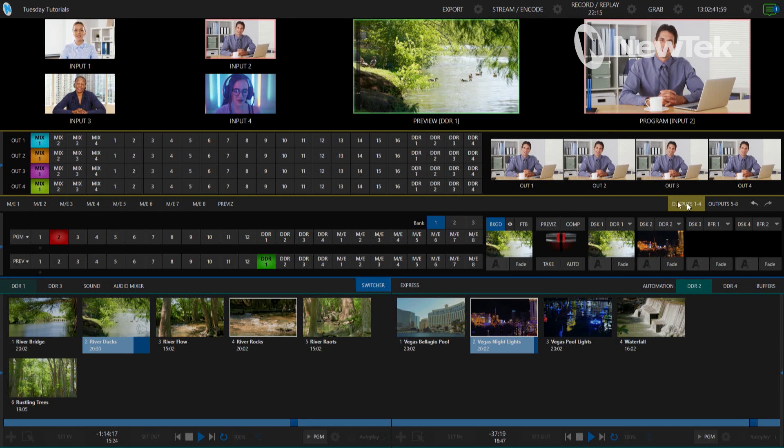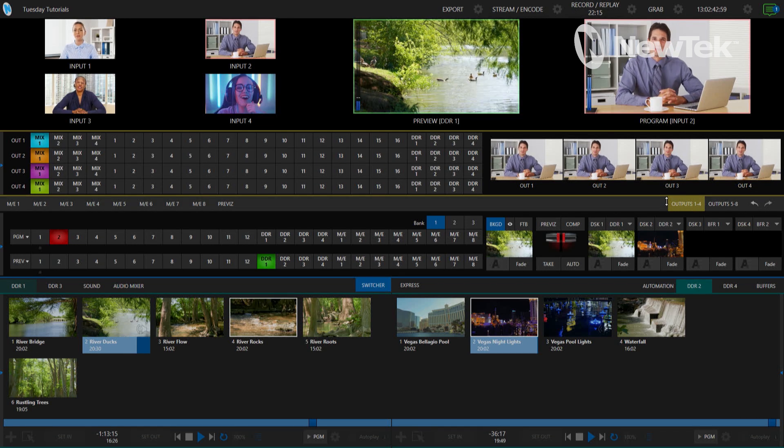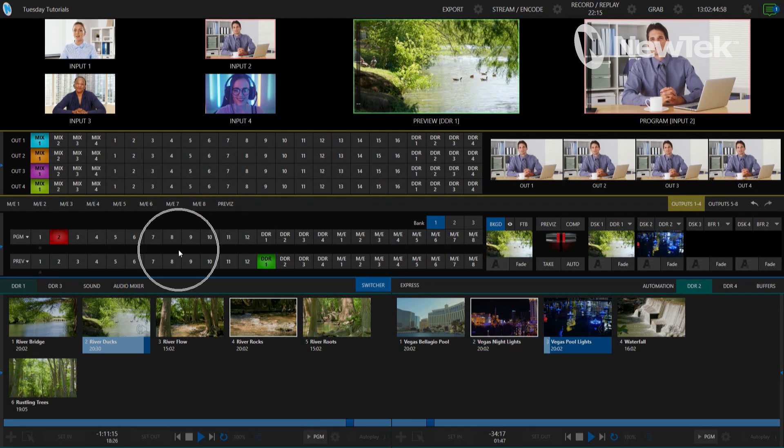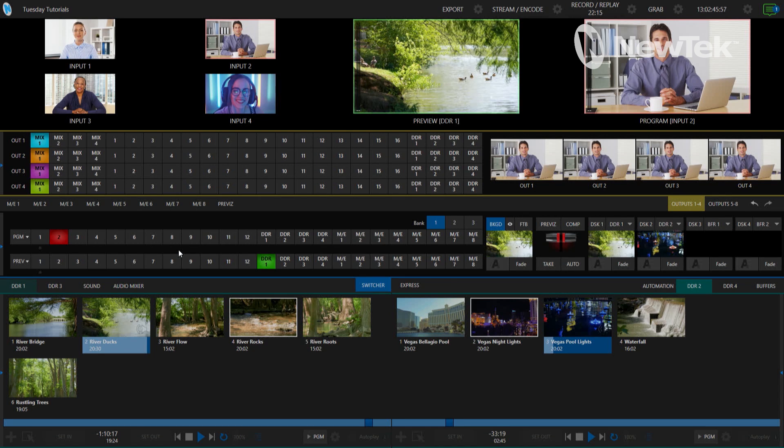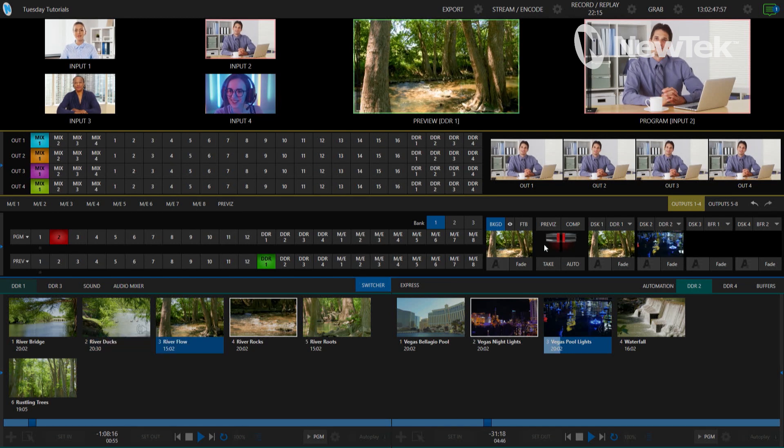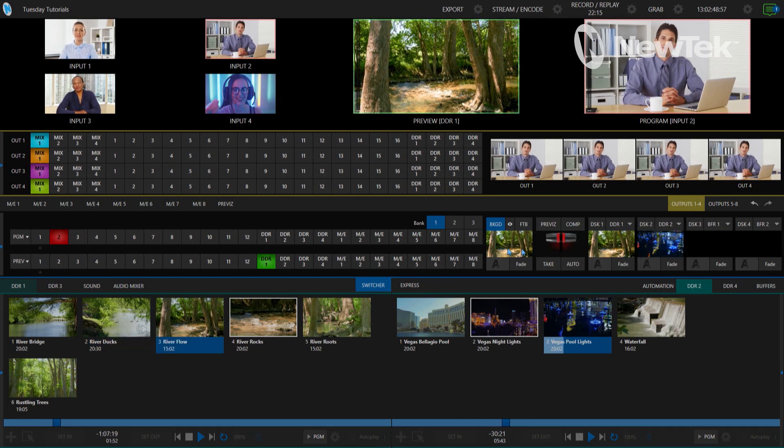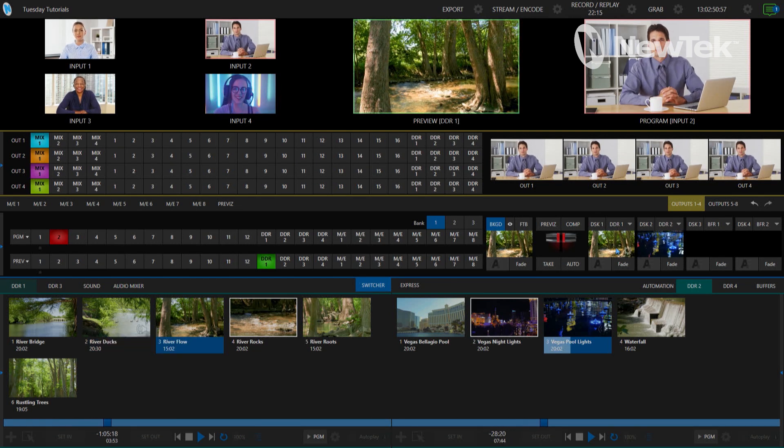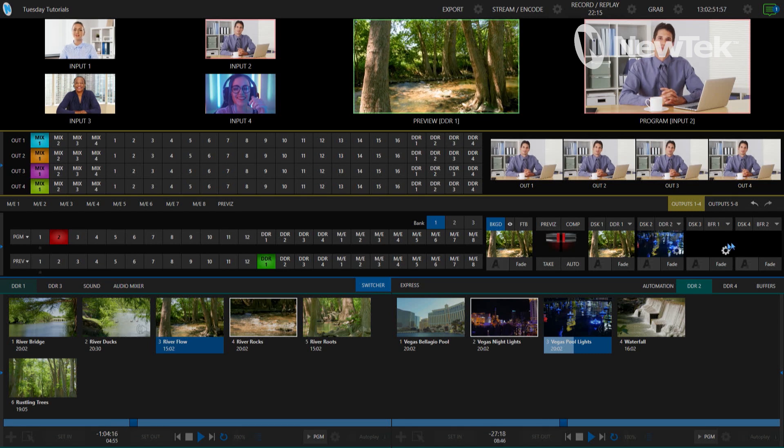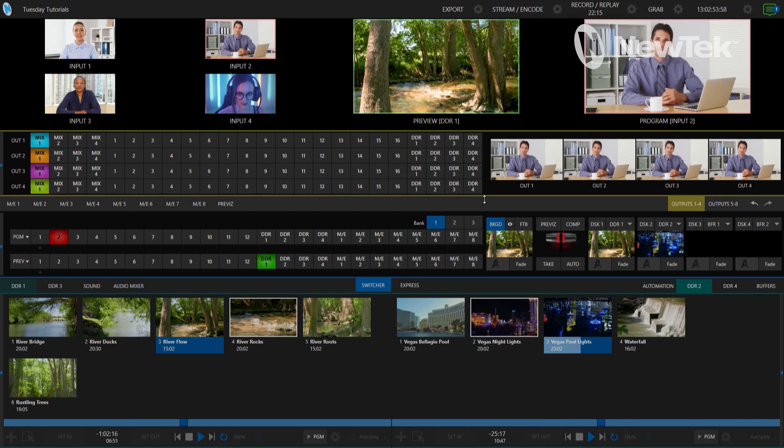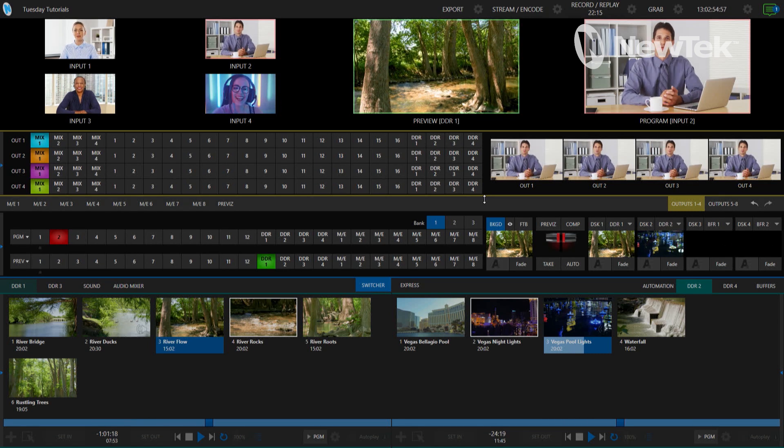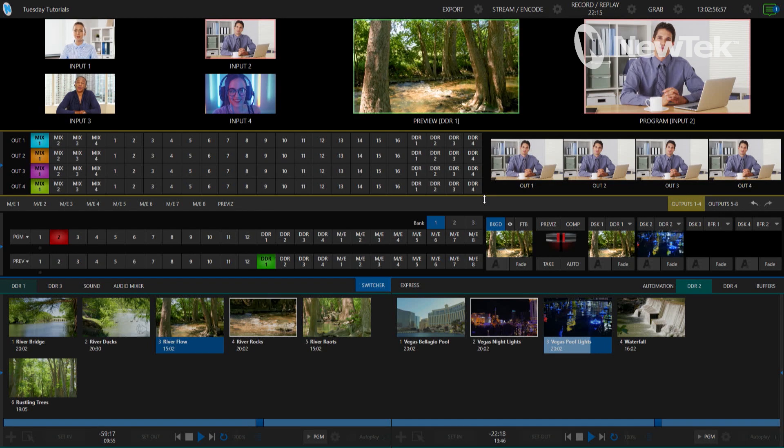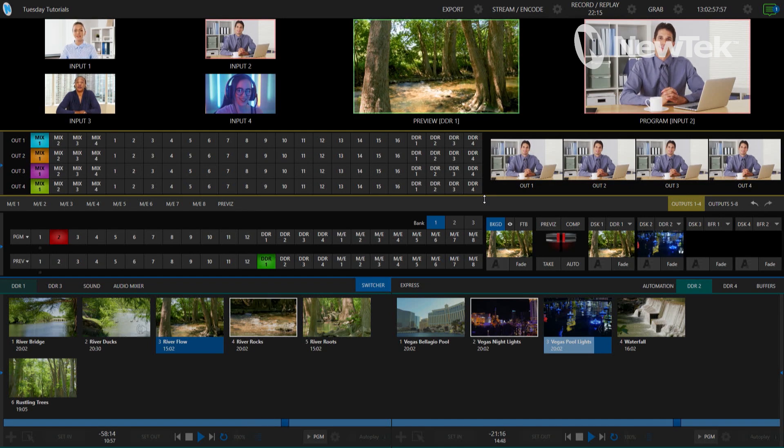Let me go ahead and open up my output one through four here and show you how that looks. This looks very similar to a switcher like I have on the bottom here. Only differences are I don't have any transitions available to me and I don't have any downstream keyers. This is specifically for output routing to different NDI enabled devices.